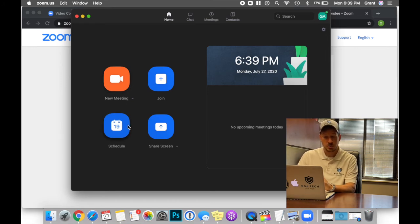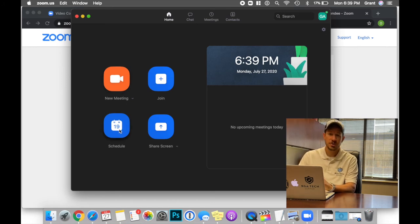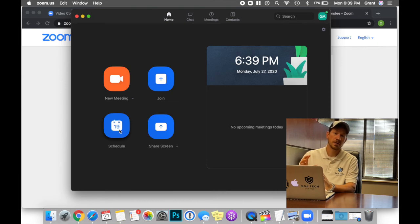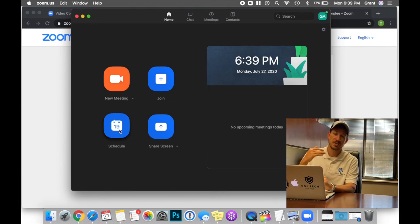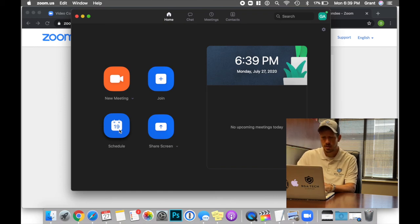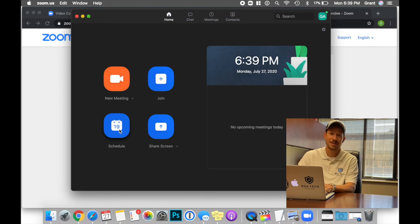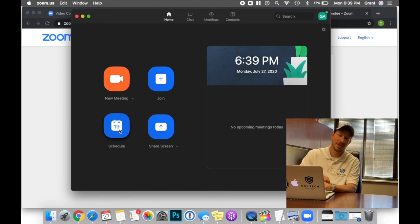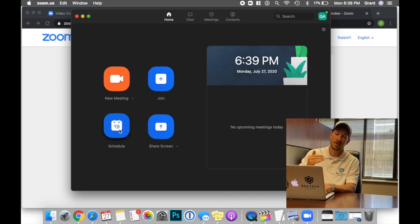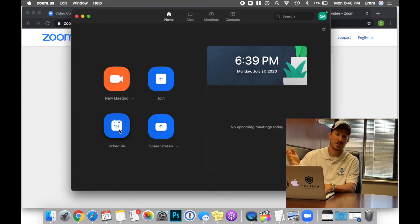Other options are schedule and share screen. Share screen is a form of Zoom where rather than seeing the other individual, you're seeing the screen instead. Final is schedule. And that is if you wanted to establish a meeting out in time and send an invitation for that meeting.